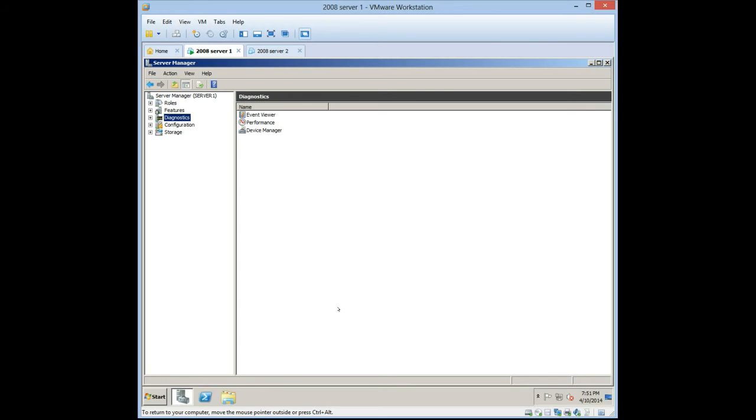So you need a computer that has IDE ATA drives, and then you log in with admin privileges.